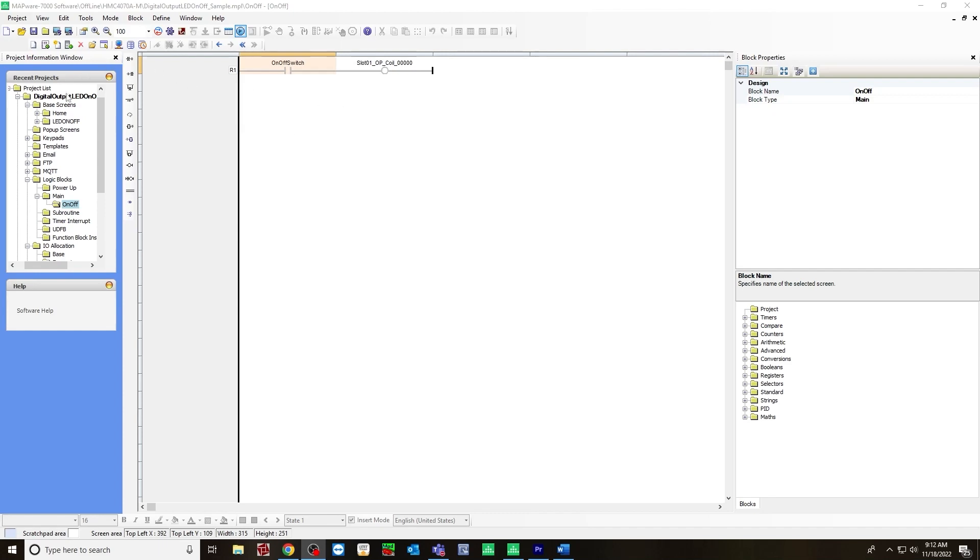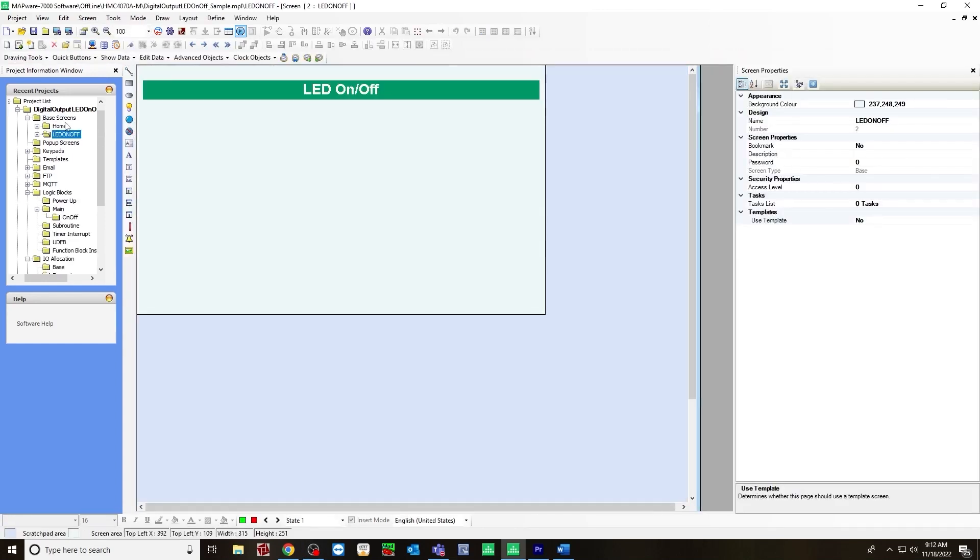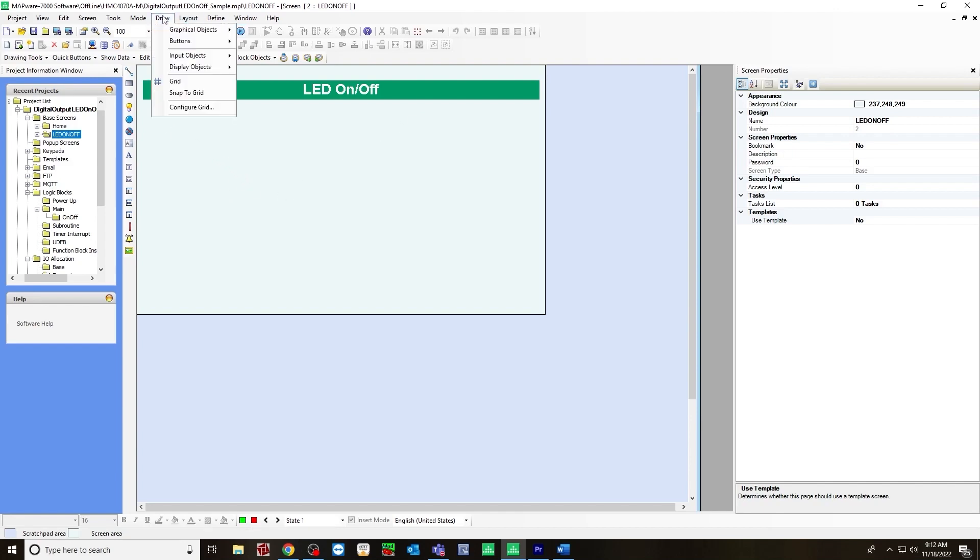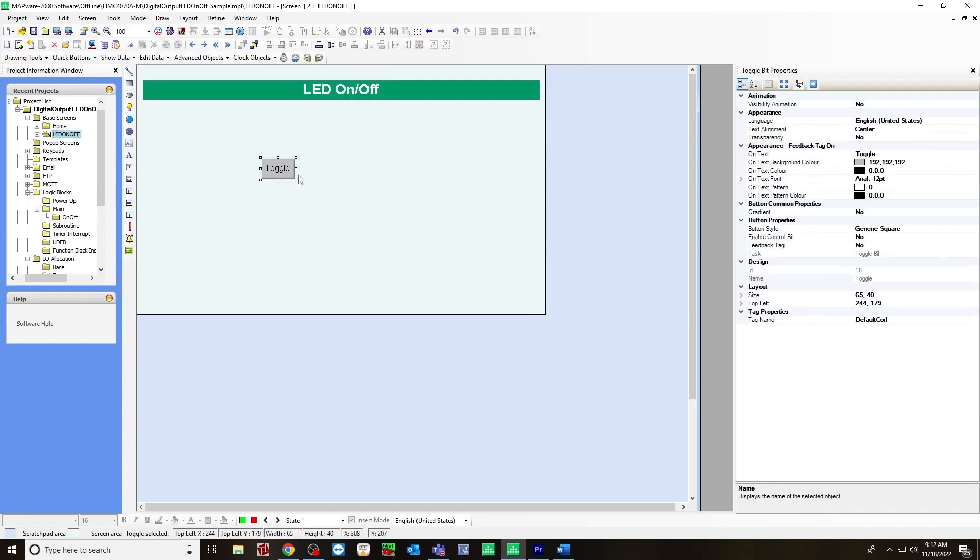Now go to base screens. And here I have one created. I called it LED on off. So first you want to create a toggle bit, go up to draw buttons, bit action, toggle bit.